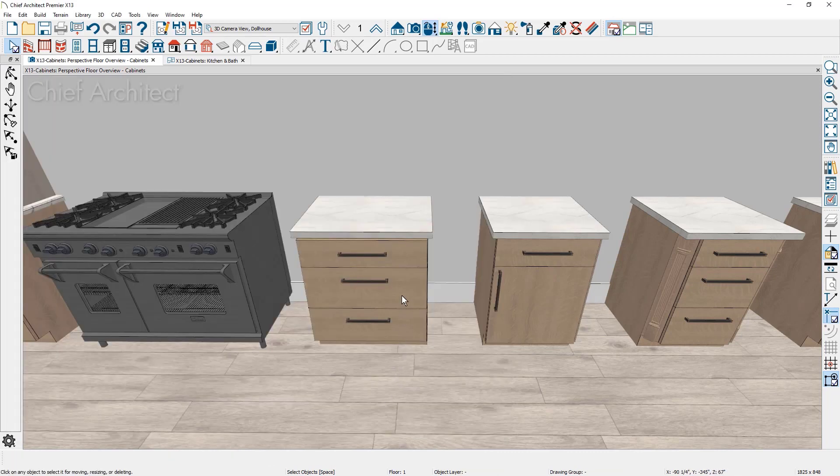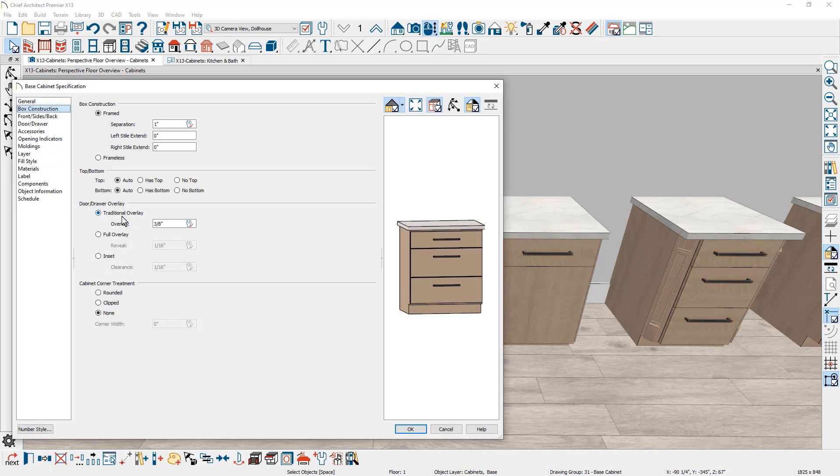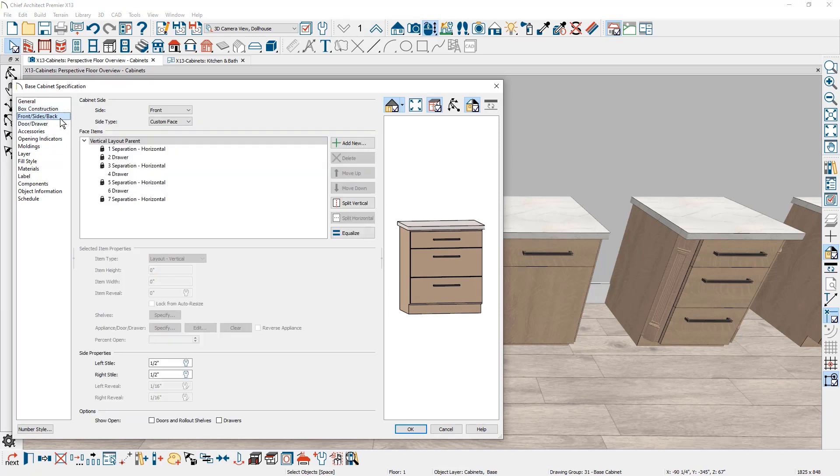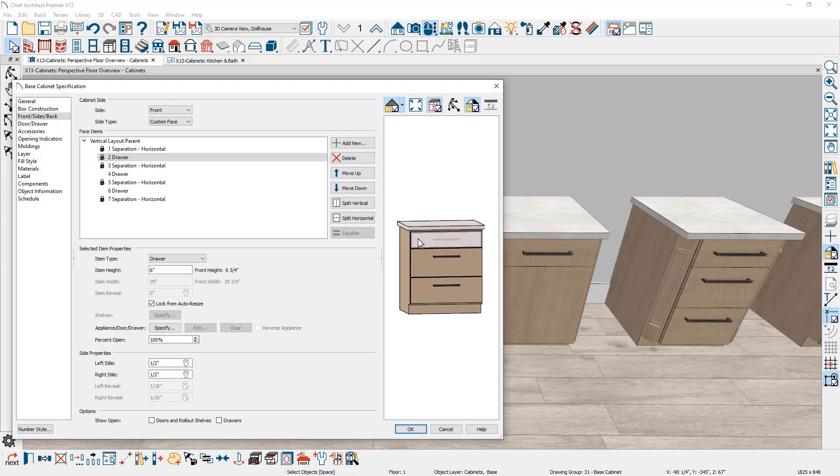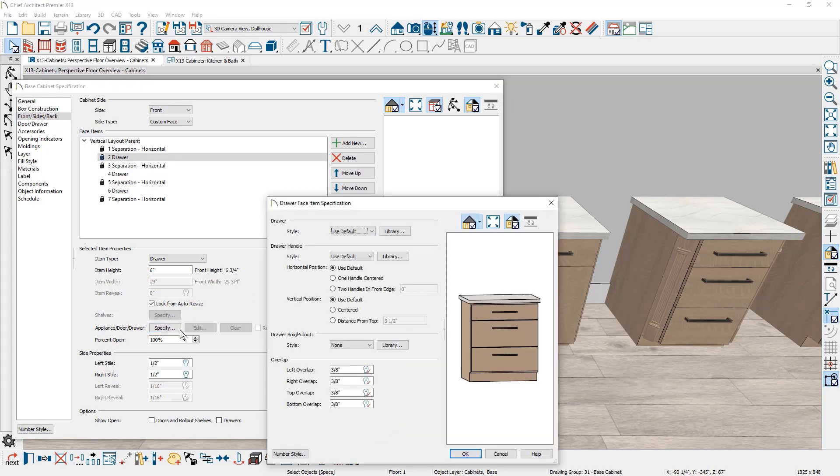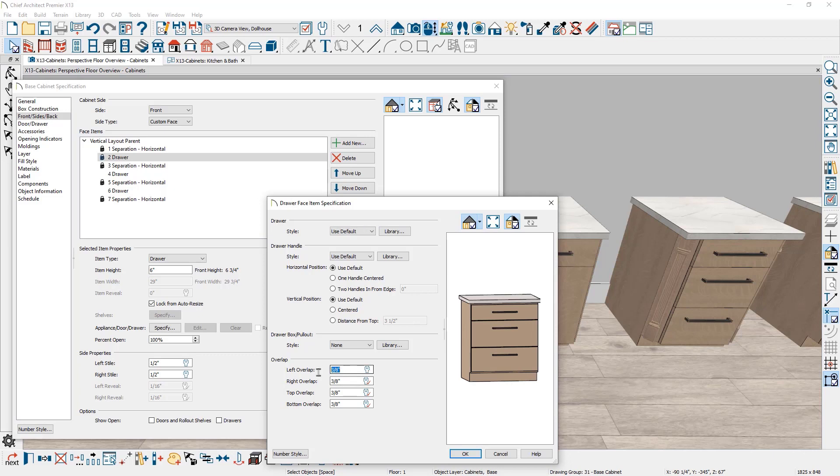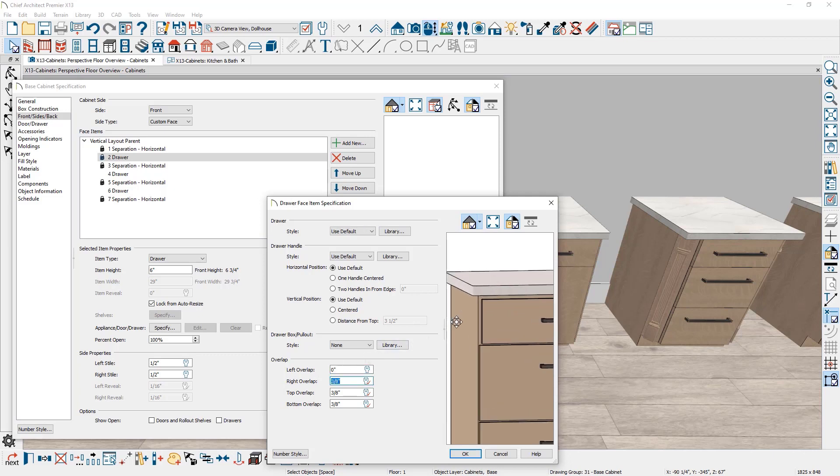For cabinets with traditional overlay styles, you can specify a face item overlap for the sides, the top, and the bottom. These settings are located for face items using the Appliance Door Drawer Specify option. For those situations where you need to adjust the face item reveal distance, this feature can help.